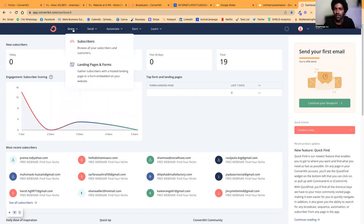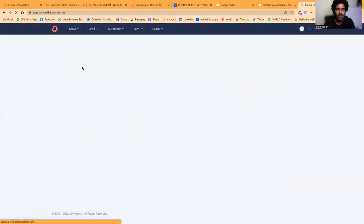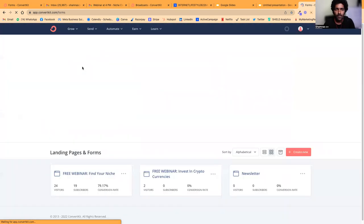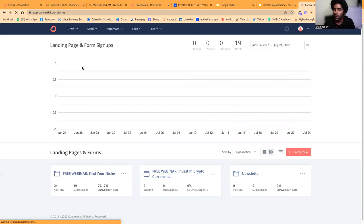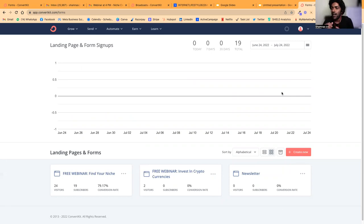Once you reach your dashboard, go to Grow and then choose Landing Pages. This is where you can actually create a landing page or squeeze page.